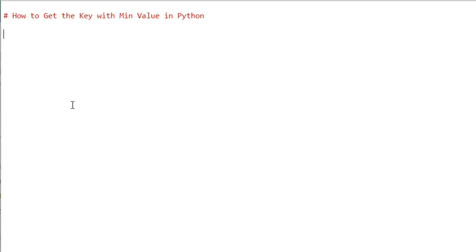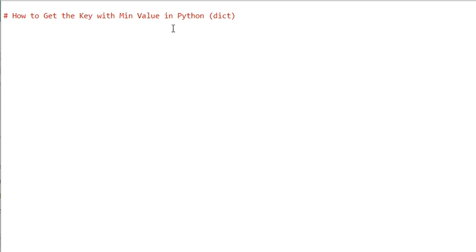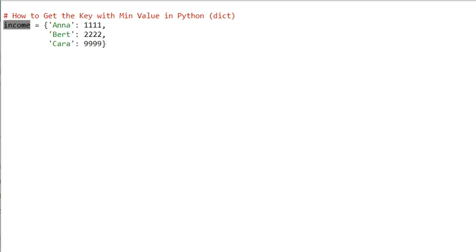Hey, what's up? It's Chris from Fingster.com and in today's video you're going to learn how to get the key with minimum value in Python. So I should say a key of a dictionary — we concern ourselves with dictionaries. Say we have the following dictionary, a dictionary called 'income' with three key-value pairs.